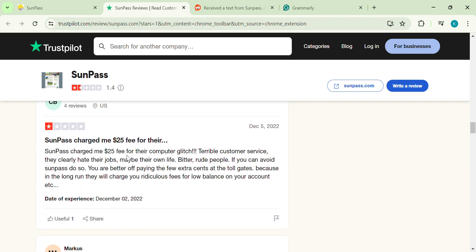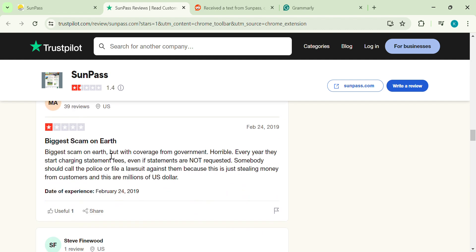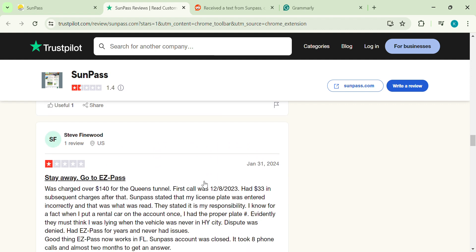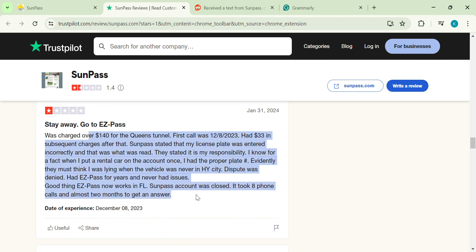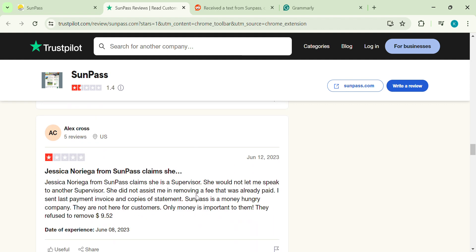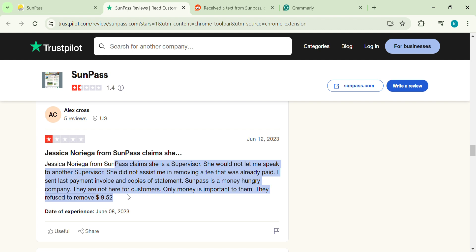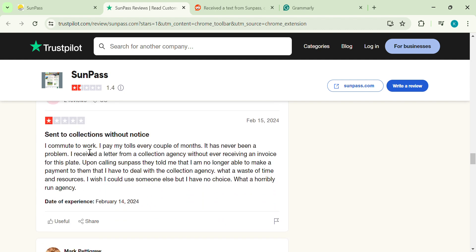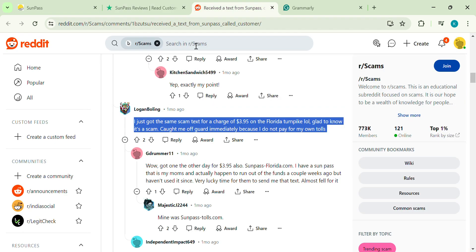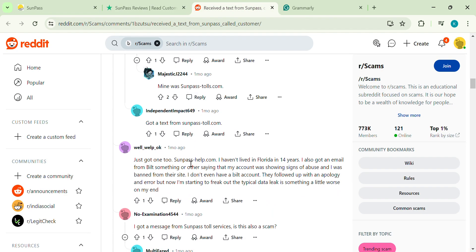It's important to remember that online reviews can be subjective, but the sheer volume and consistency of negative experiences regarding SunPass' customer service, app, and payment system can't be ignored. SunPass offers the potential for convenient tolls across a large area. However, the negative online reviews about customer service, app issues, and payment systems are significant concerns.